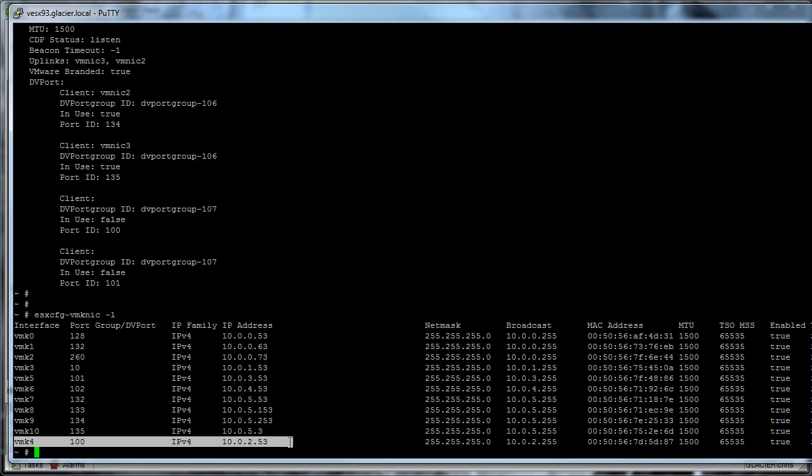So it's looking to remove 100, and it's saying, oh no, I can't do that because I have a dvport 100 in use for this VM kernel 4, which is on a completely different dv switch. So that's the problem.